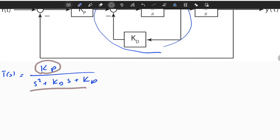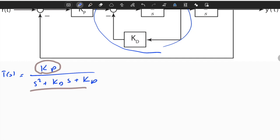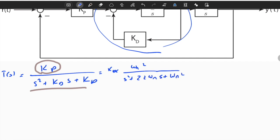Since it's in second-order form, we can write it with a DC gain KDC, omega_n squared in the numerator, and s squared plus 2·ζ·ω_n·s plus ω_n squared in the denominator. We know that we have two poles — they can be complex conjugate, overdamped, or underdamped in terms of the response.